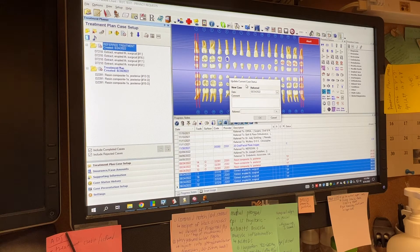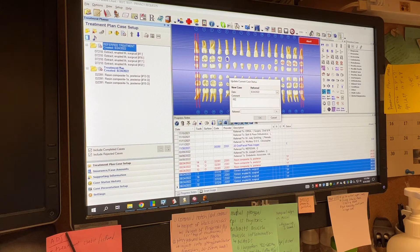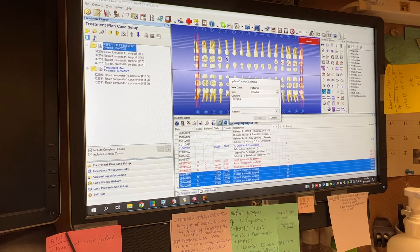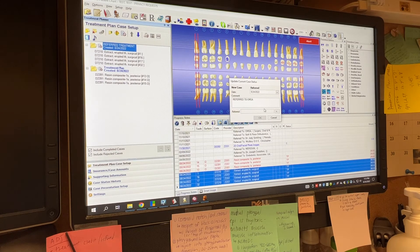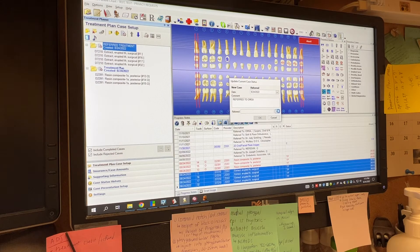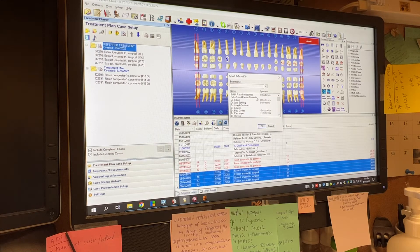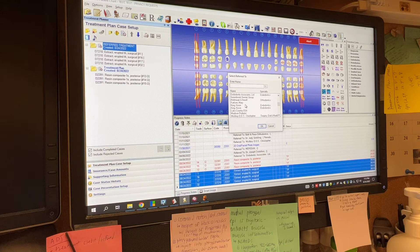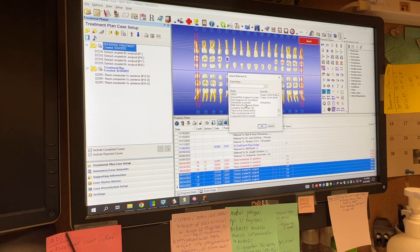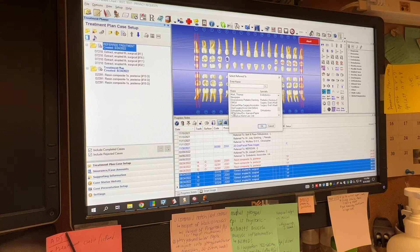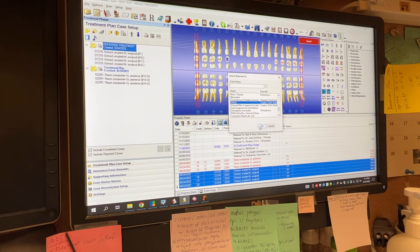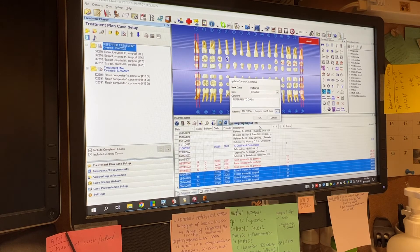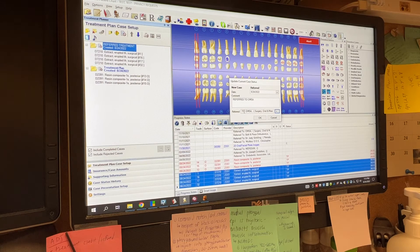If you just then left click that once, it'll say update current case status. You can put the date, you can add comments like referred to OMSA. But the real important thing is you're going to want to click on this carrot here, this arrow, and it's going to bring up all our referral sources. So scroll down to whoever we're referring to, click once to highlight it and then click okay. And you'll see that the name is right here. And then if you click okay, a couple of things are going to happen.